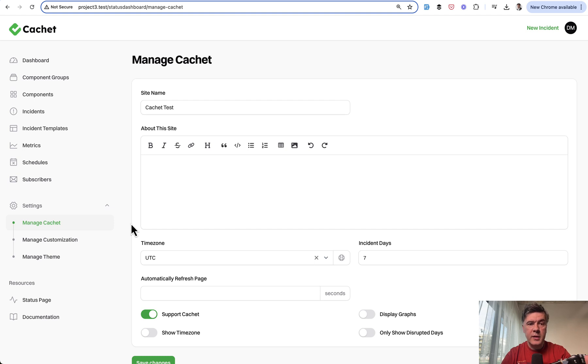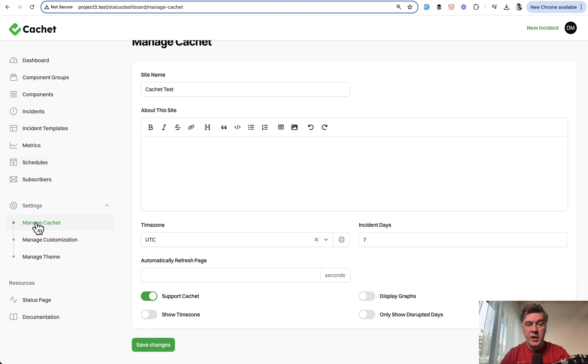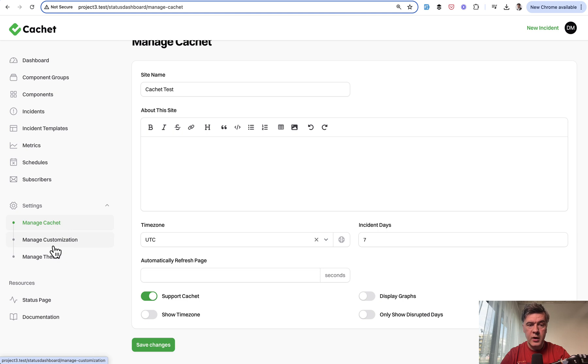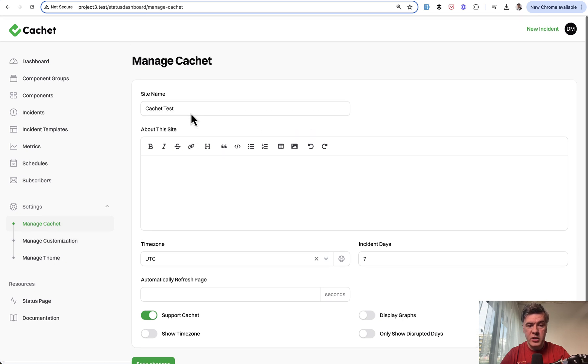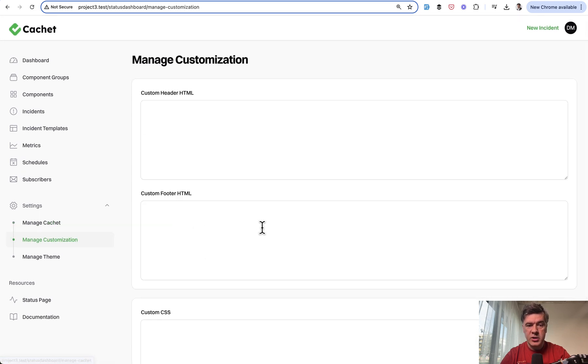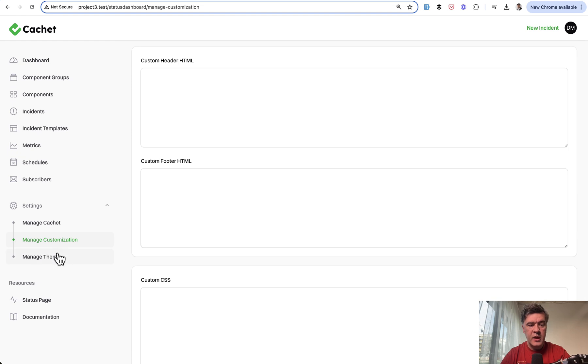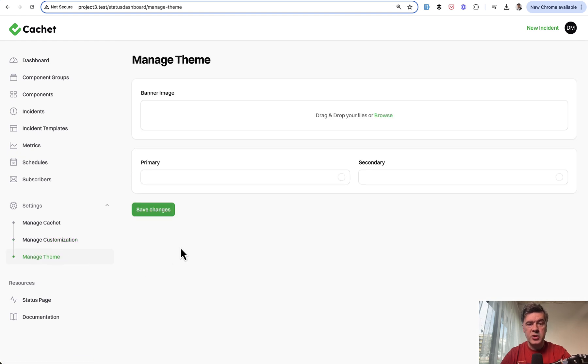And this is another example of a cachet project we've been reviewing on this channel for a while. There's settings menu item, navigation group with three menu items, manage cachet with some settings, manage customization with some HTML, and manage theme.